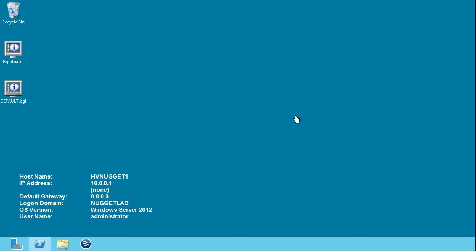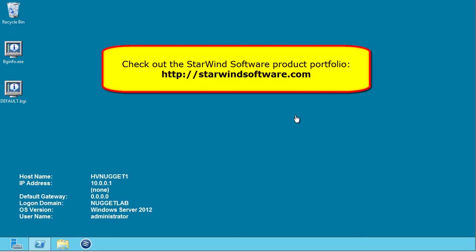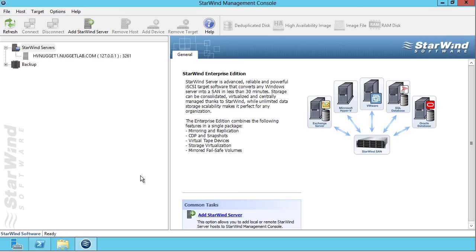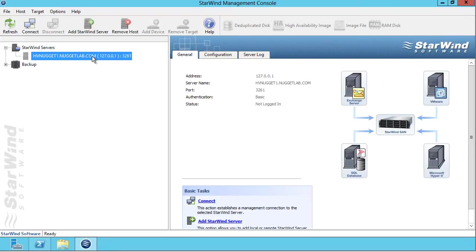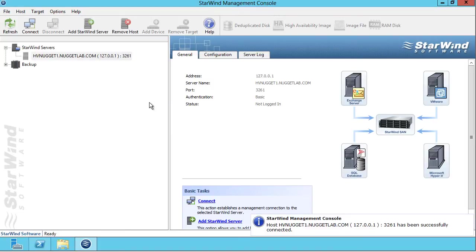Now, I've gone to the Starwind website and downloaded an evaluation version of their iSCSI SAN and NAS software, and I've actually installed it. It's a very simple, uninteresting installation. The installer is small. It's got a small footprint. We use a Windows tool called the Starwind Management Console to get up and running. iSCSI operates over TCP 3260, 3261.